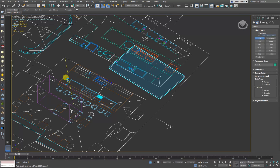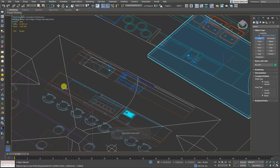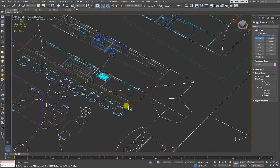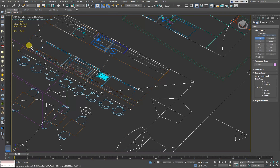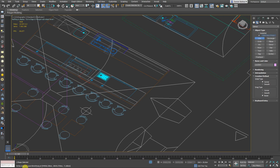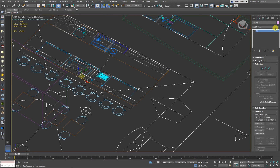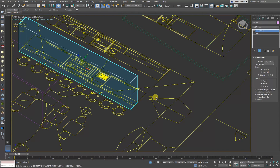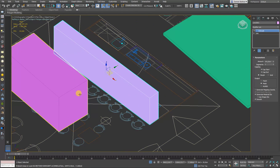One way would be to draw a lot of objects hidden — you don't want to see how messy it is. So let's say I want to draw my counter, this one here. Just extrude. And here we go — that's what we got.